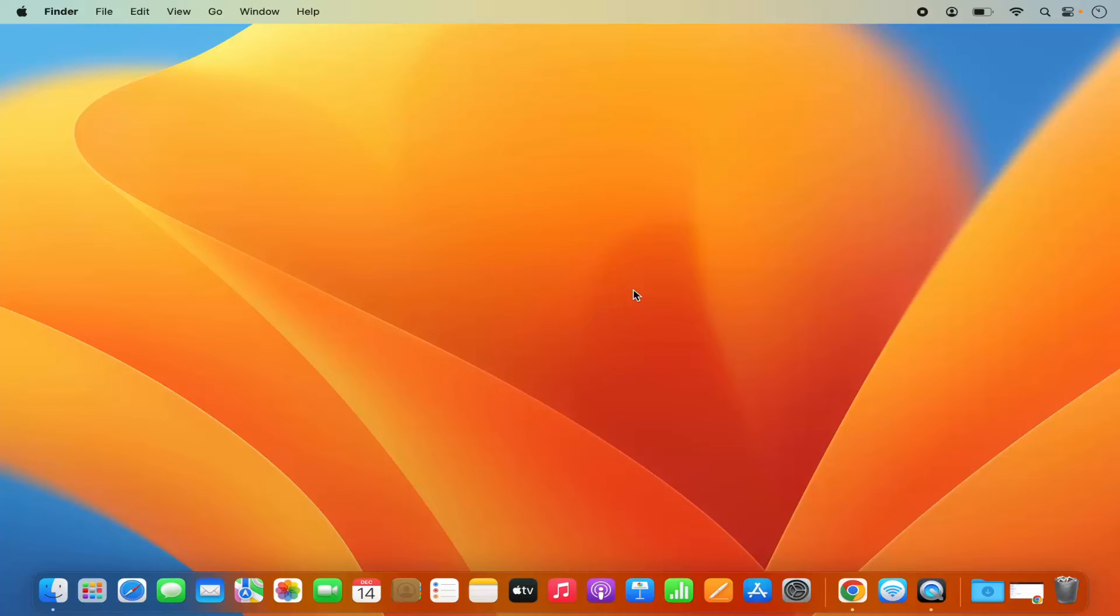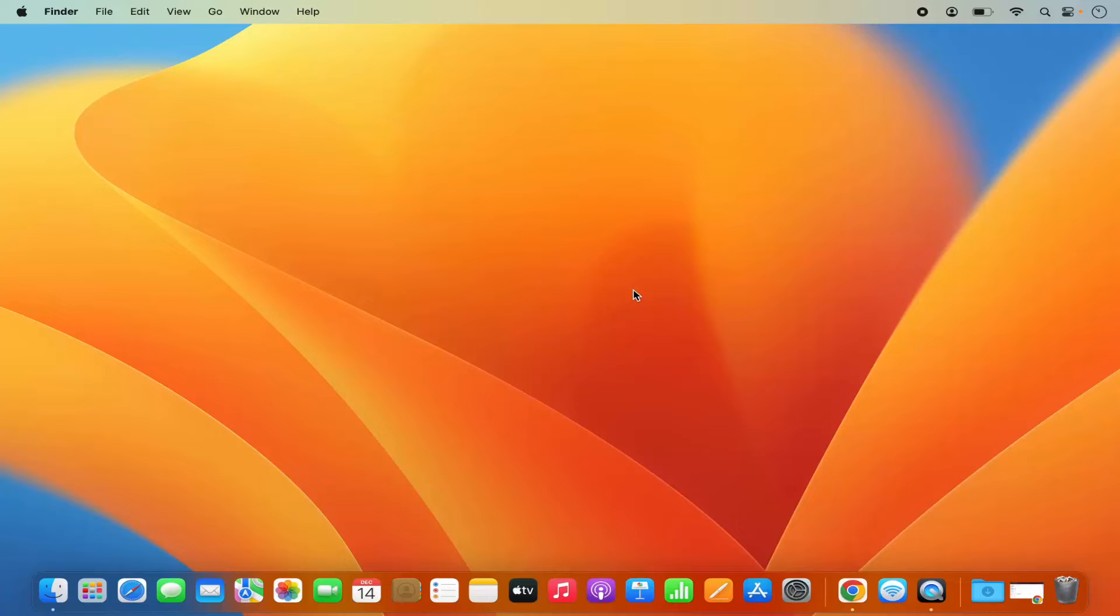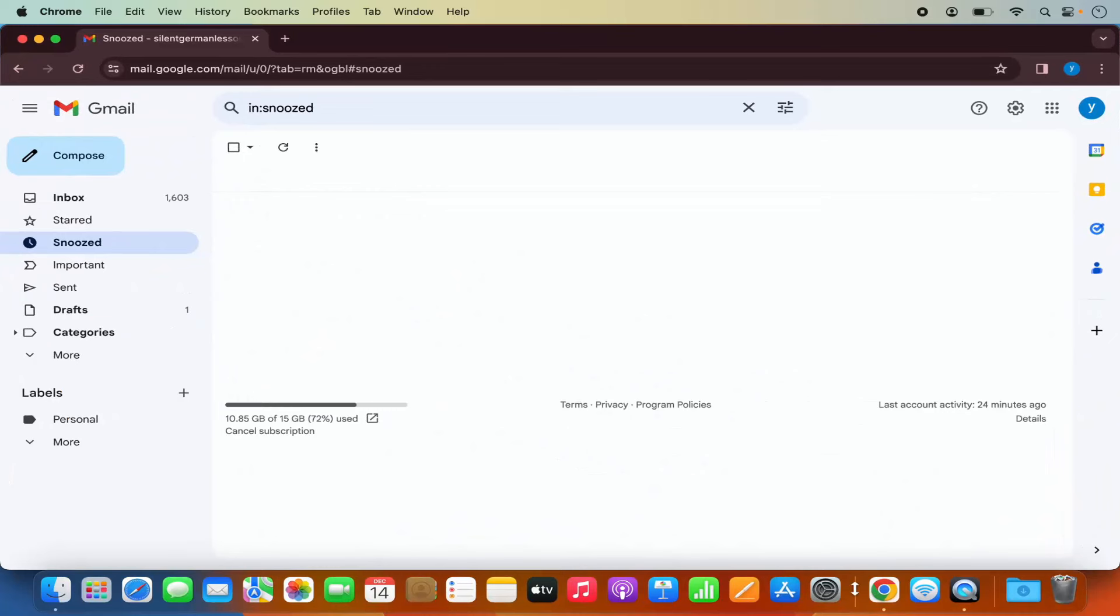The only thing which you will require for this installation is the Chrome app. So if you don't have the Google Chrome app installed, just install Google Chrome on your Mac operating system. It's really easy. If you don't know how to install Google Chrome, I have already created a video on that topic. Once you have Google Chrome, you just need to open the Google Chrome browser on your Mac operating system.